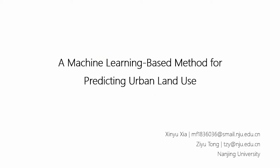Hello everyone, I am Xia Xinyu from Nanjing University. Today I'm going to talk to you about our research, a machine learning based method for predicting urban land use.